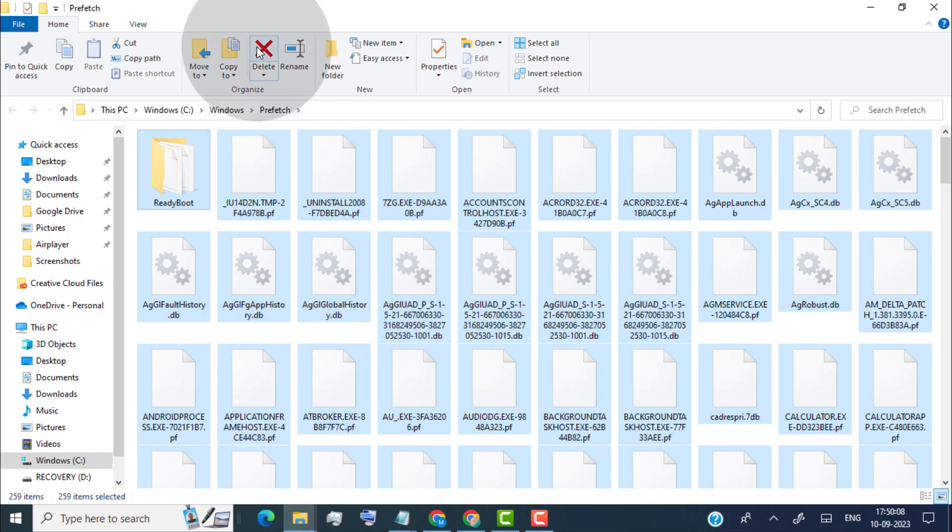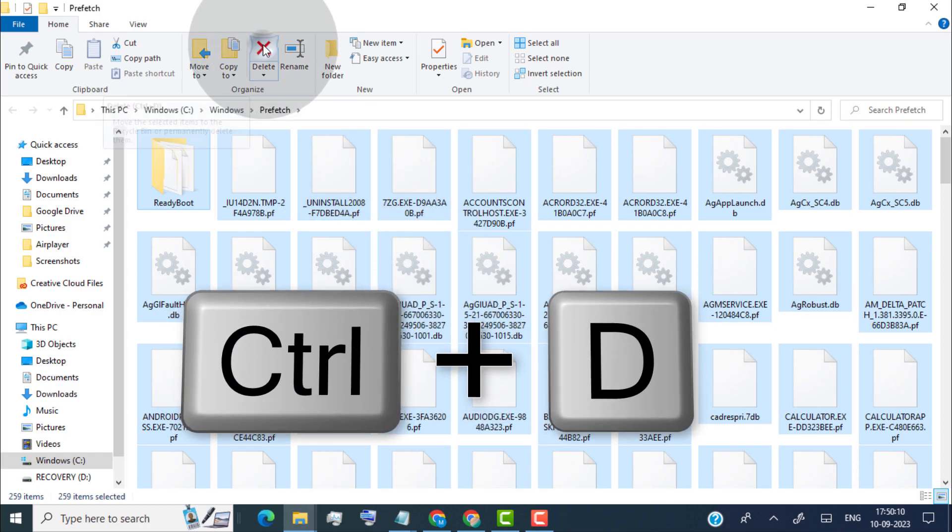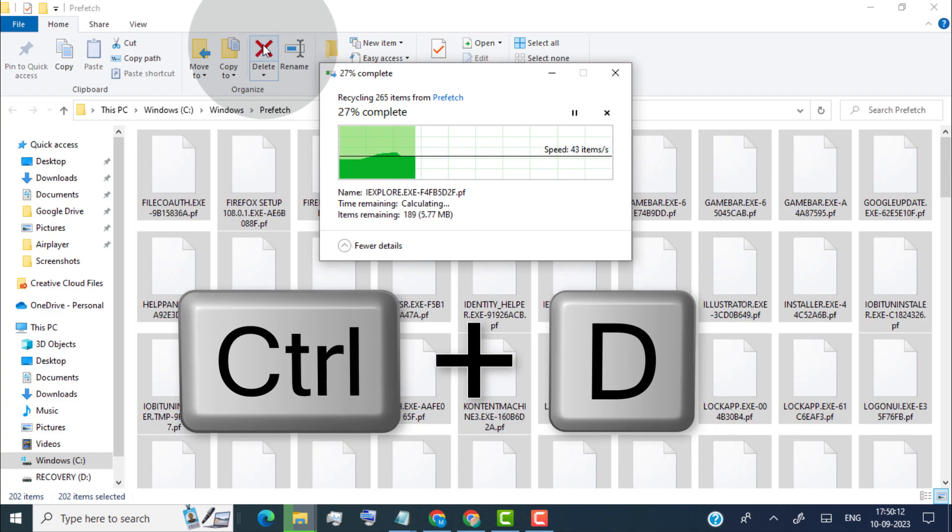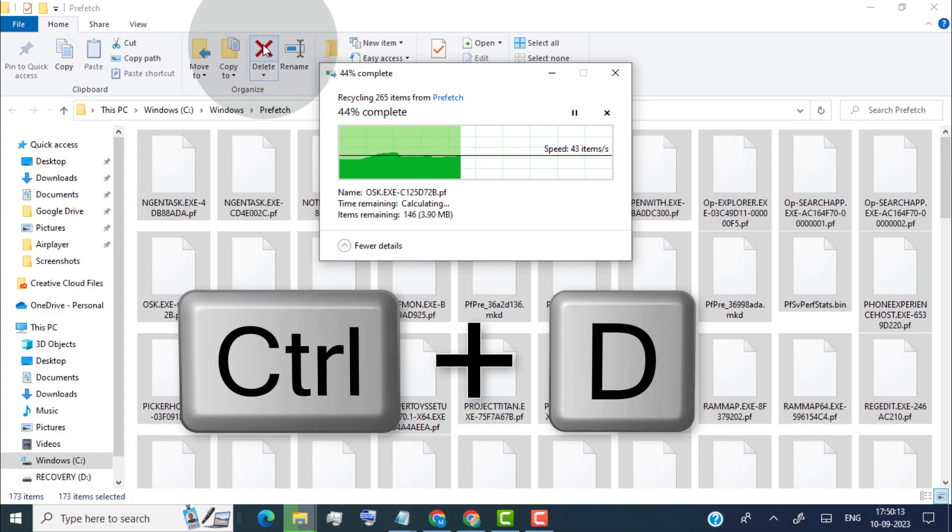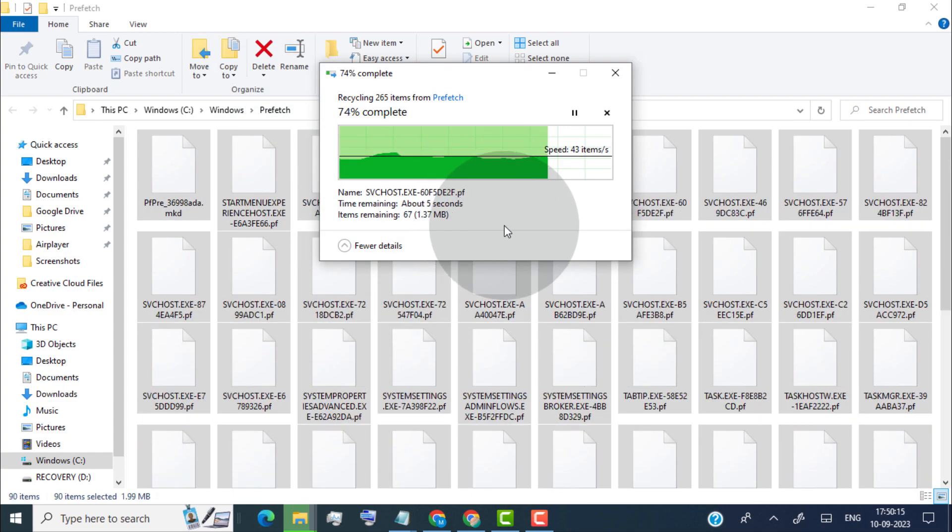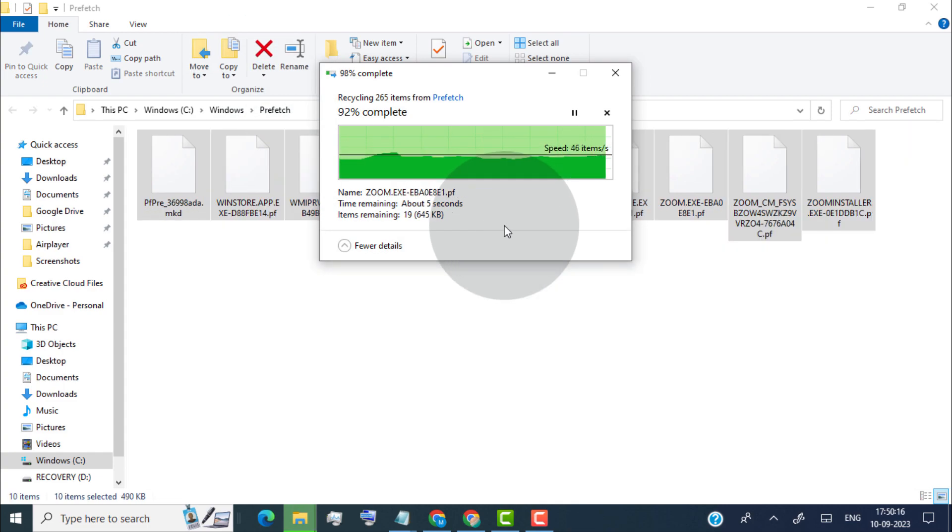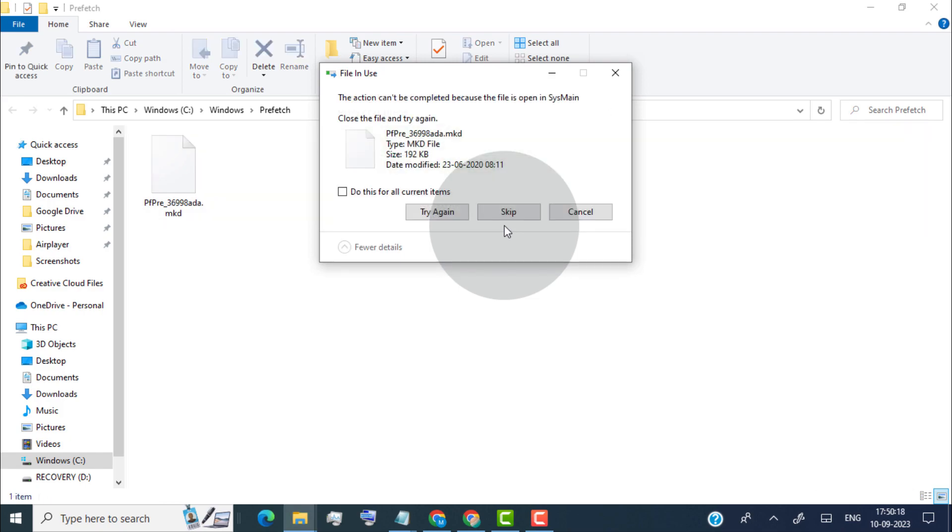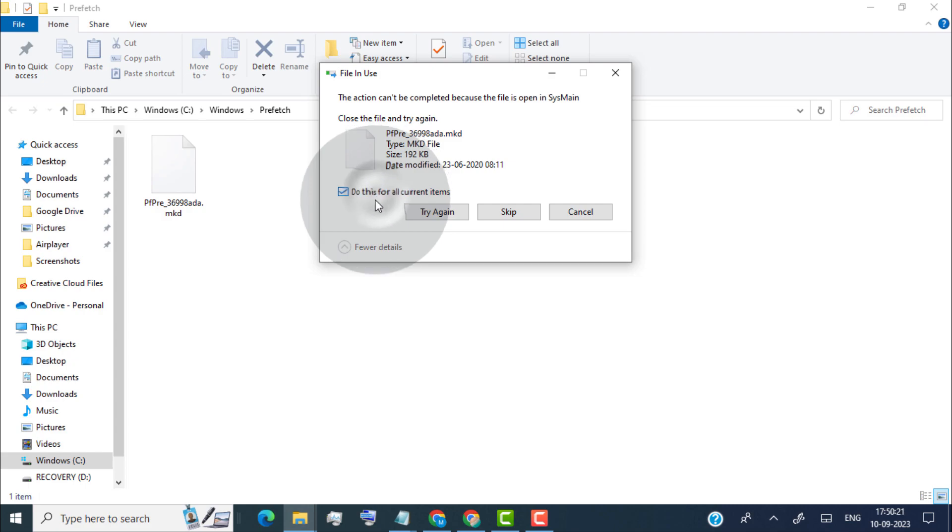Now click on delete or simply press Ctrl and D key on your keyboard to delete all files. Now you can see some files can't be deleted because these files are in use. So simply select do this for all current items. Click on skip.